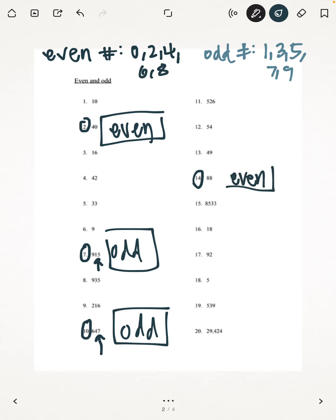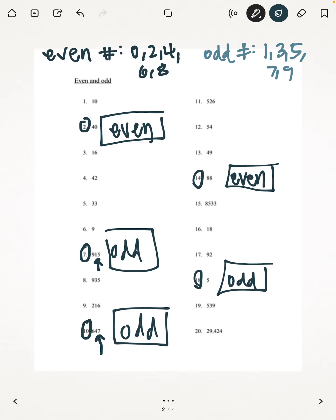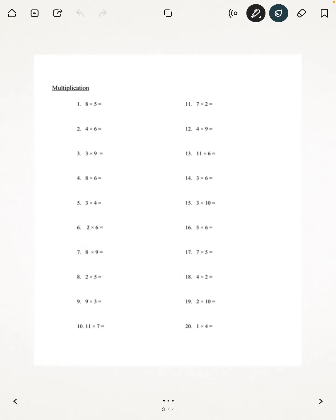And the last problem for even and odd is number 18: 5. 5 is an odd number. Next, we're going to be doing multiplication.